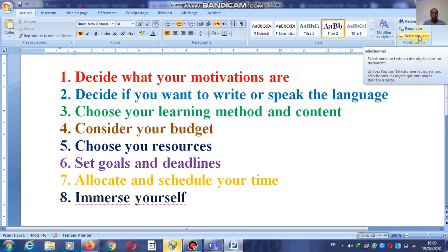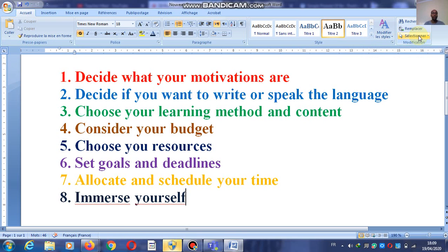Hello friends, hello students, hello everyone. You're welcome to this new episode of my lessons, tips and advice on linguistic matters. Today I've come up with a number of tips on strategies you have to think about before you start learning a language.